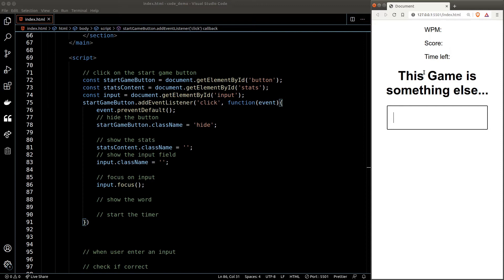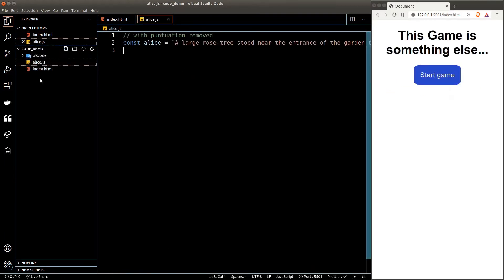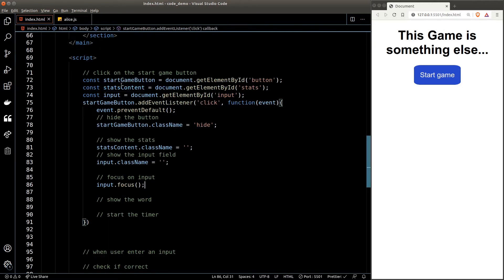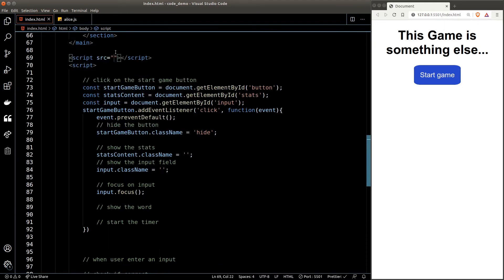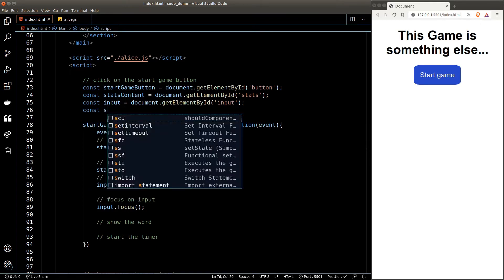The next part is to grab a random word and show it on the screen. We first need to prepare the dataset. I've copied a chapter of Alice in Wonderland to use as the source for our game. Let's create a new file called alice.js and put the source text inside it, assigned to a variable called 'alice'. Back in index.html we load this script before our main script, so the variable 'alice' is available in our main script. The next step is to grab a random word from alice — we convert the text into an array of words and use Math.random to randomly get an element.